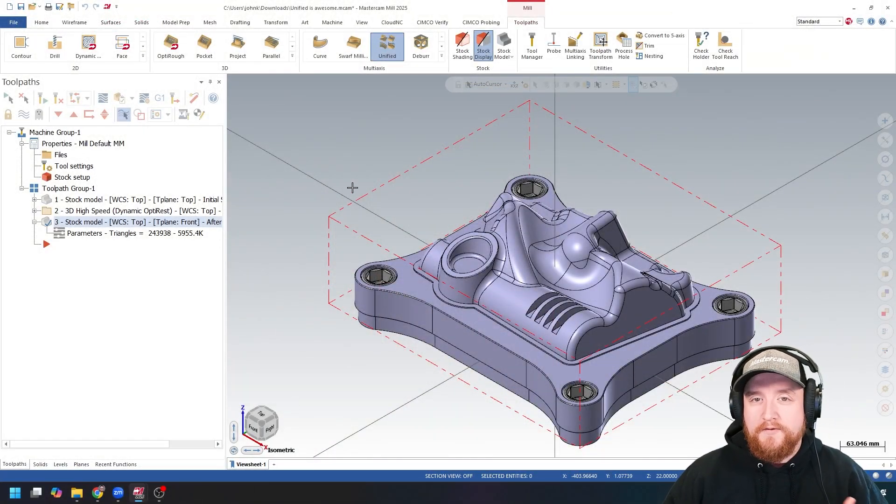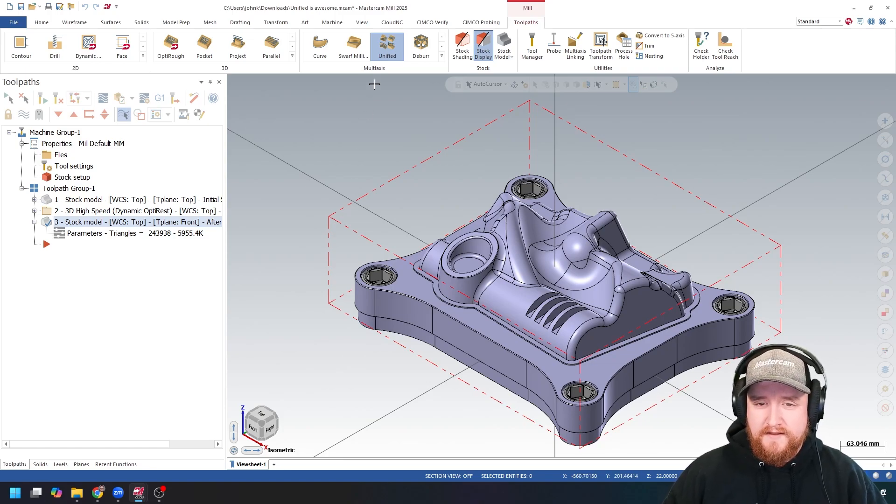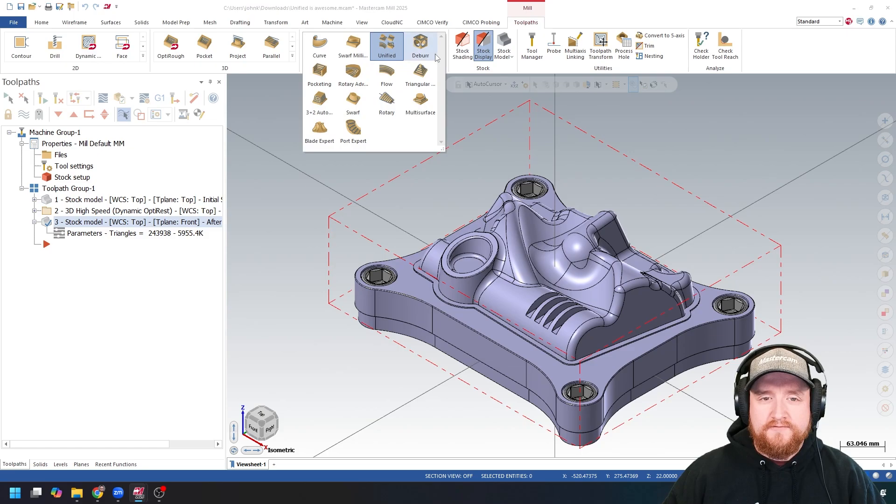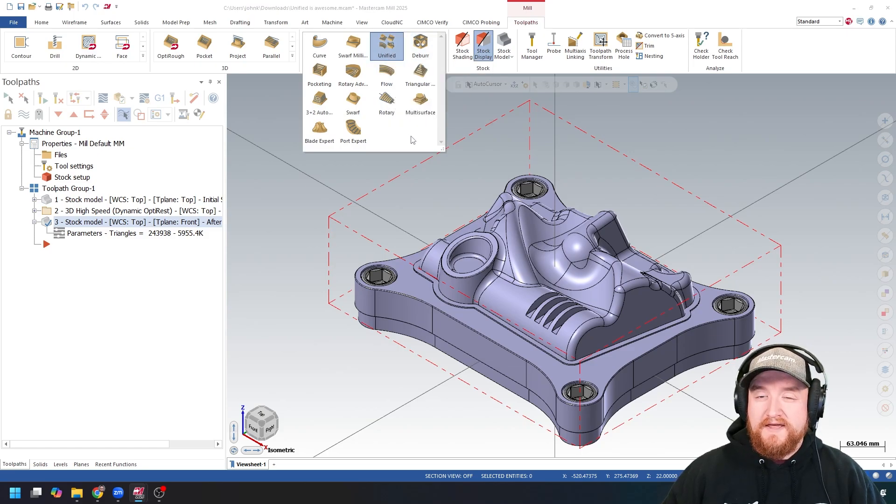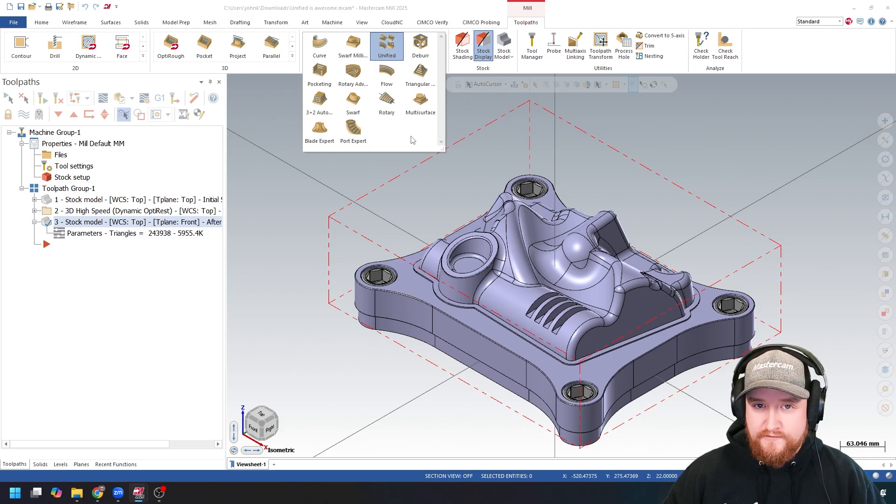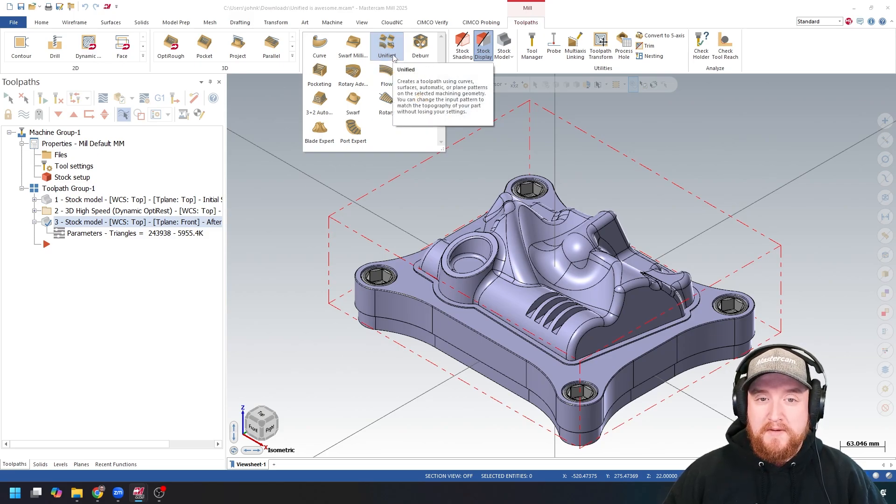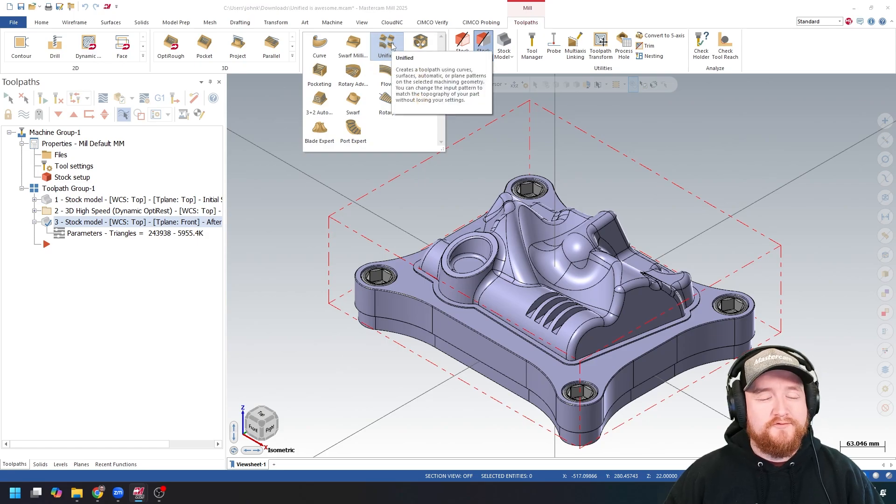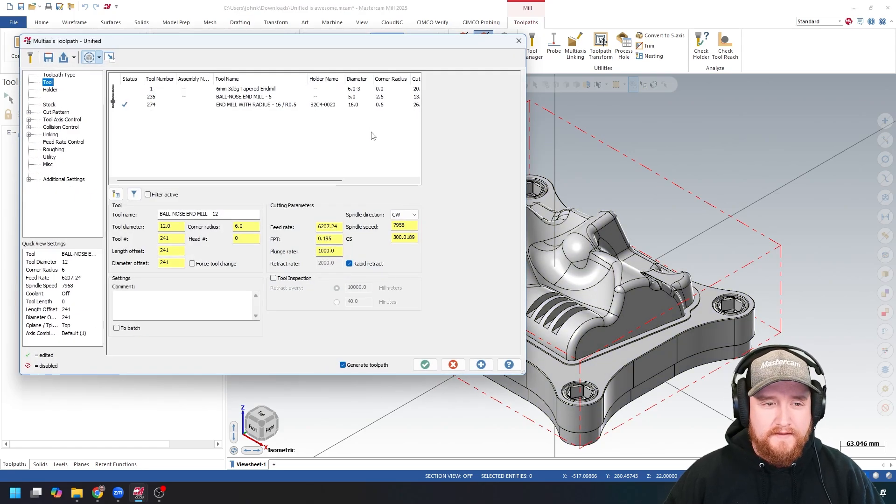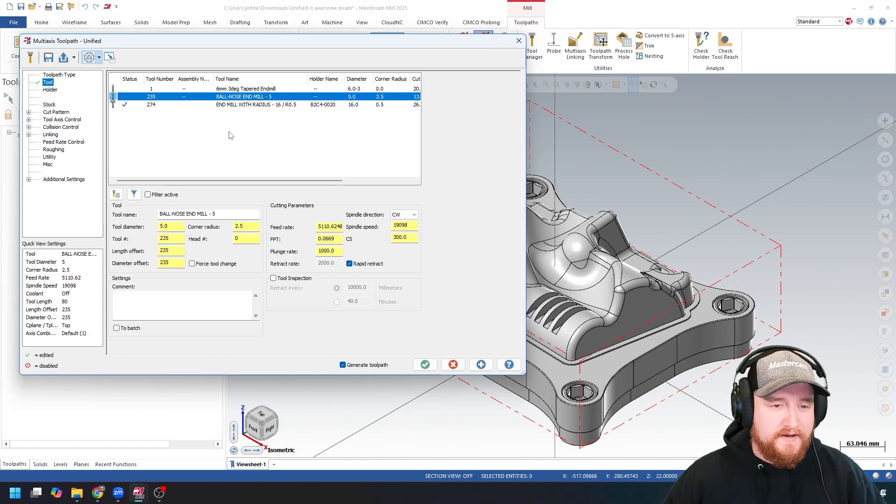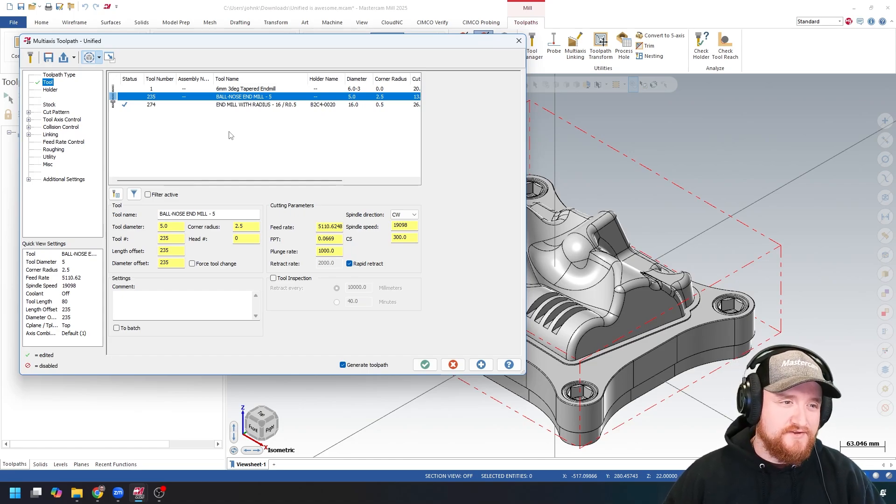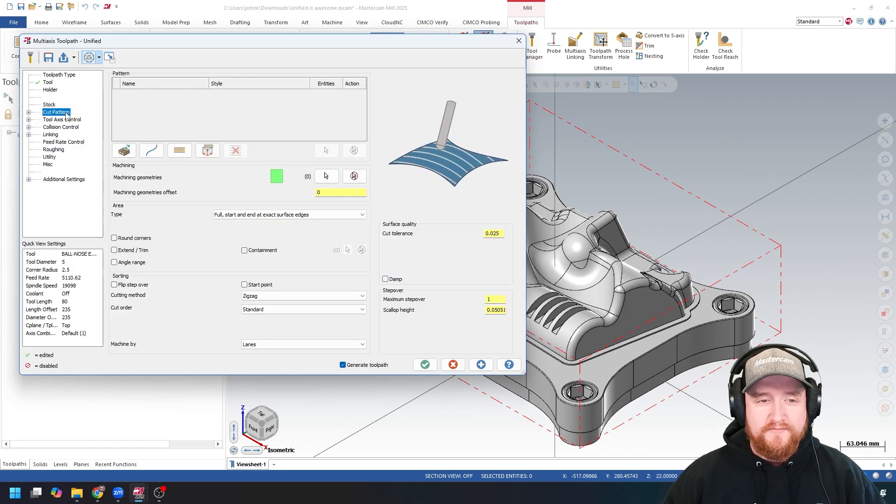So this is a part that I'm going to apply some multi-axis unified to. Unified toolpath is in the multi-axis group in the top row right here. This actually replaced a few toolpaths from earlier versions, so if you're used to seeing more toolpaths here, then it's probably been replaced by Unified. Let's go ahead and open that toolpath. I'm going to use this ball-nosed end mill, and I am in metric right now, so my numbers might look a little funny to you if you're used to inches.